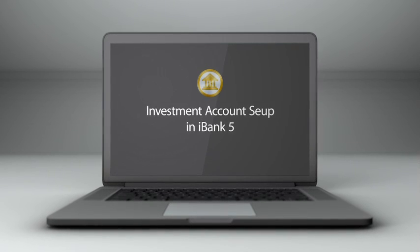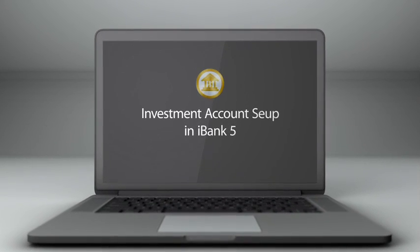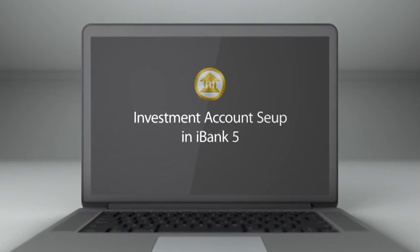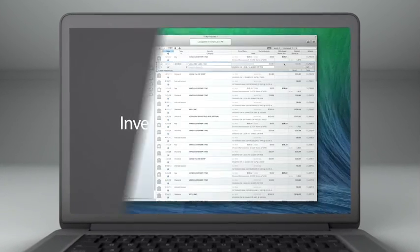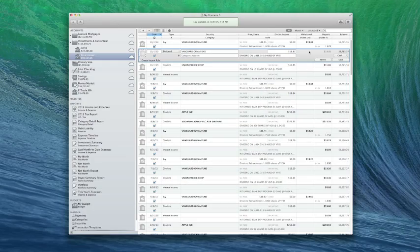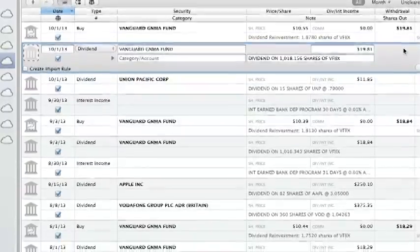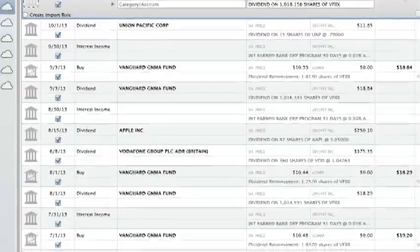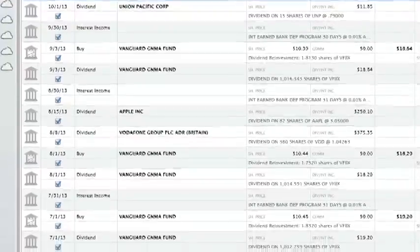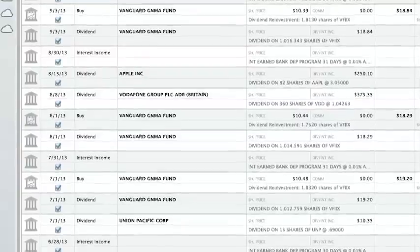Investment accounts in iBank 5 reflect your real-life brokerage accounts and are used to record all investment transactions related to securities, retirement accounts, bonds, options, ETFs, and more. By tracking and categorizing these transactions carefully, iBank will help you better understand your investment's performance over time.